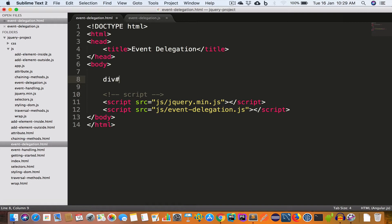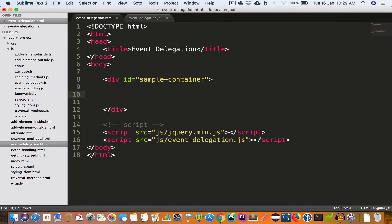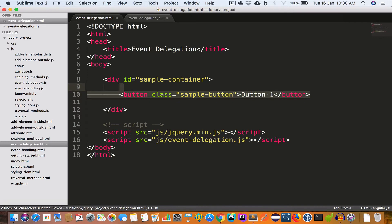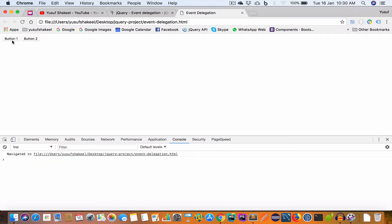...we have a div with id 'sample-container', and inside this div we have two buttons. Button one has class 'sample-button' with text 'Button One', and another button also has class 'sample-button' with text 'Button Two'. If we save the file and go back to Chrome and reload the page, we get the two buttons — Button One and Button Two. We don't have any event handler for the click event, so nothing happens when we click these buttons.